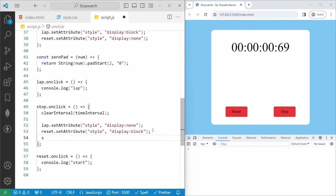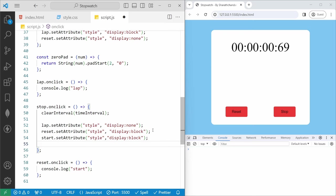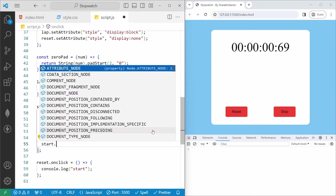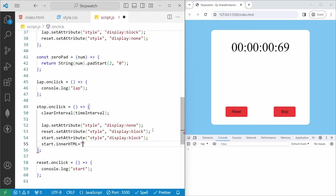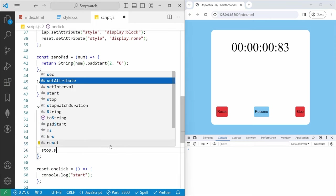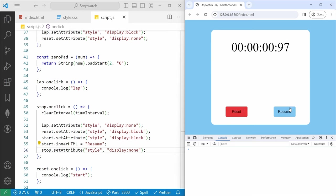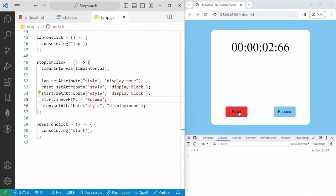We need to clear the interval on stop so the timer pauses. We also need to hide the stop button by setting its display to none. Now if I save, start, stop — the timer pauses and the button changes to Resume. We also need to add the lap recording logic. We will declare a let count variable to track the serial number of each lap.